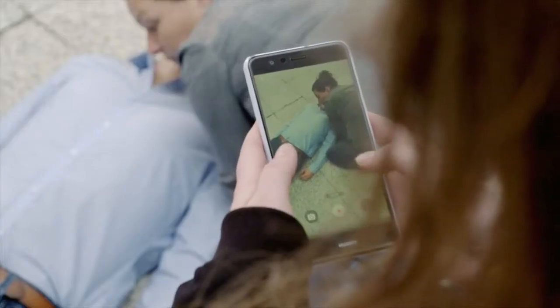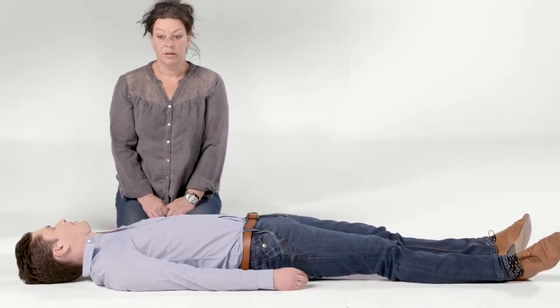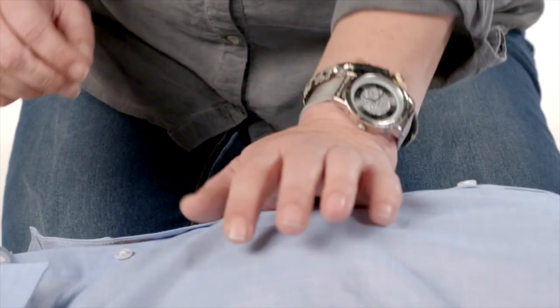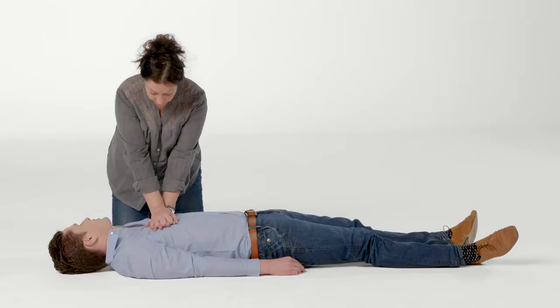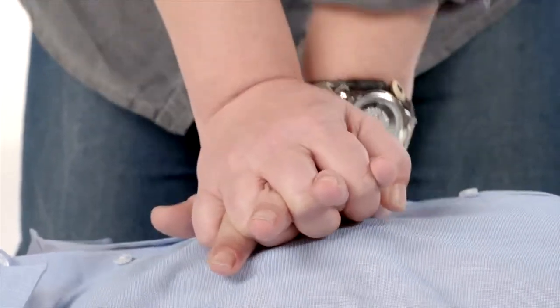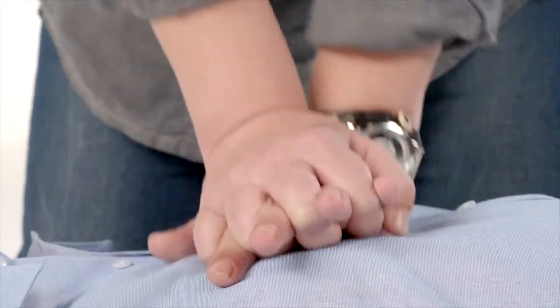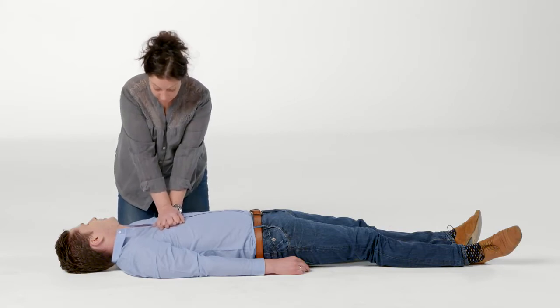It is crucial not to be distracted by bystanders or your surroundings and to stay focused and calm while performing CPR. Place the heel of your hand in the center of the chest and place your other hand on top and interlock the fingers. Position yourself vertically above the patient's body, keep your arms straight and press down on the patient's chest five centimeters deep. After each compression, release all pressure without losing contact between your hands and the patient. Repeat this at a rate of 100 to 120 compressions per minute.